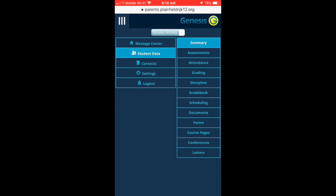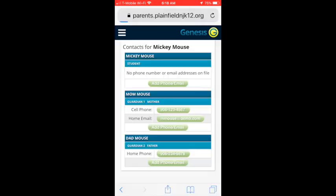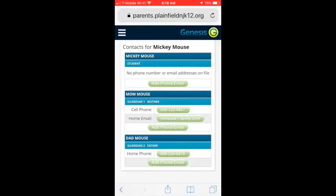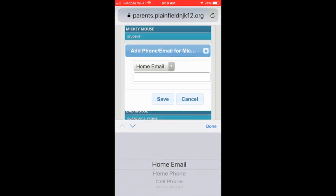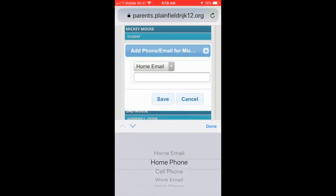There is a contact module that will allow you to view, add, and update your contact information, including phone numbers and email addresses.